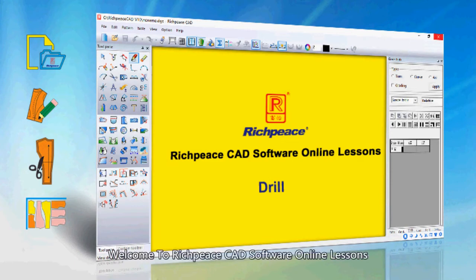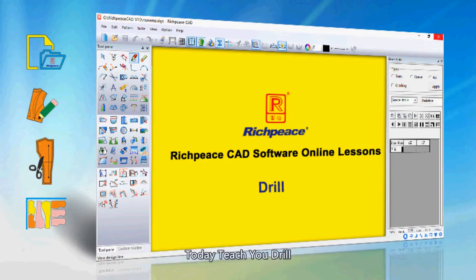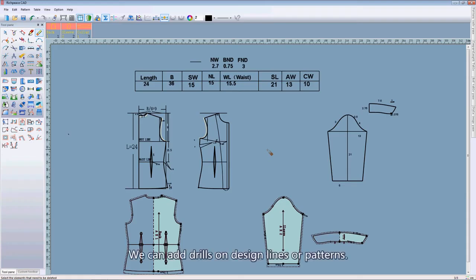Welcome to RichPiece CAD software online lessons. Today I teach you drill. We can add drills on design lines or patterns.